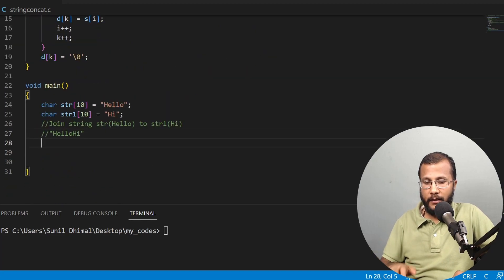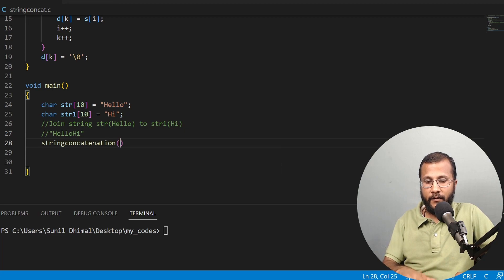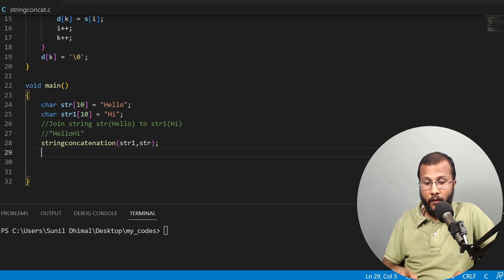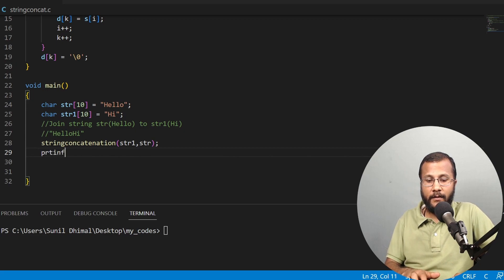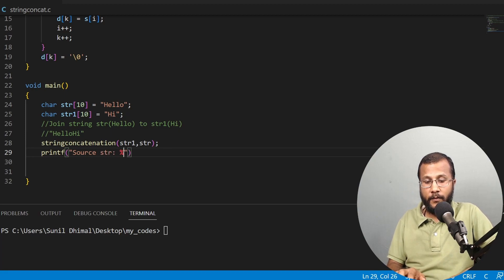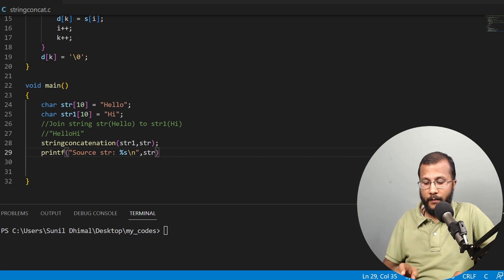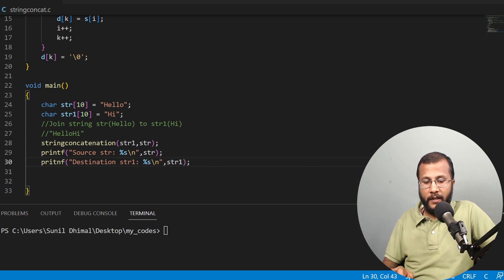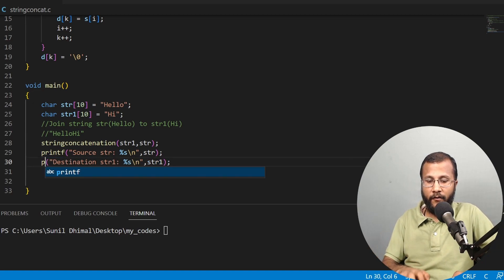Now I'll call the function. I write string_concatenation(str1, str) — first argument is the destination str1, second is the source str. Then I print both strings using printf: the source string is str, and the destination string is str1.